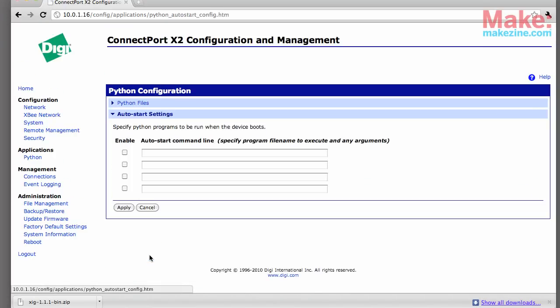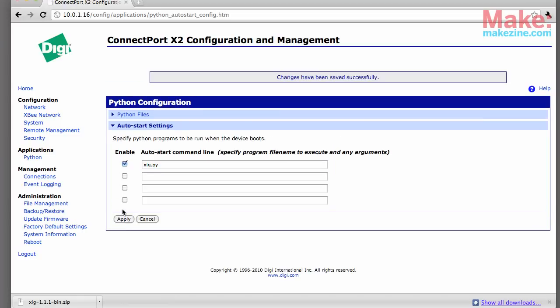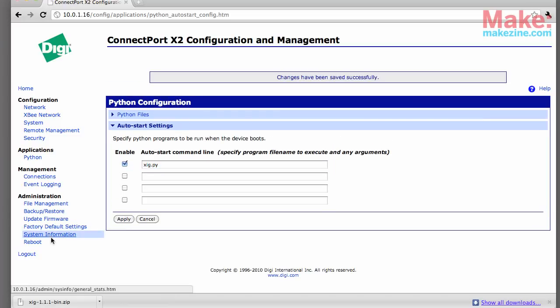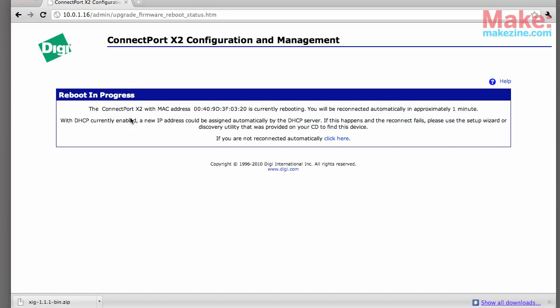After you've uploaded both of them you'll have to set the XIG.py file to start automatically when the ConnectPort is turned on. After that's set you just need to restart the ConnectPort and then you're ready to set up your XB radio.